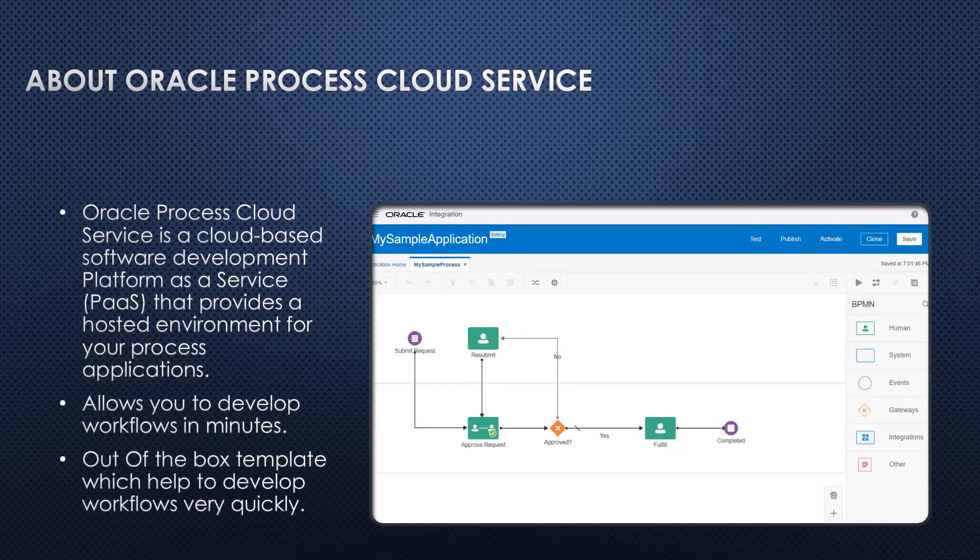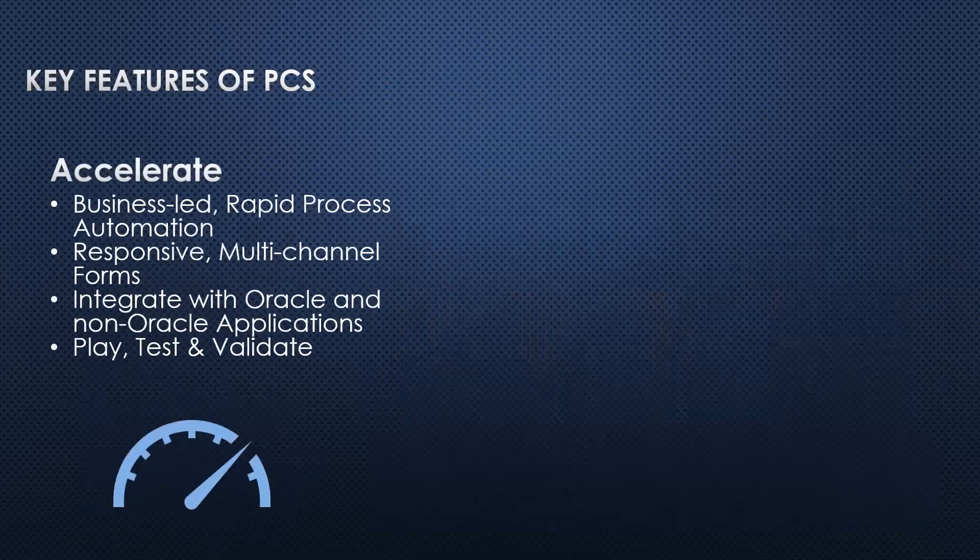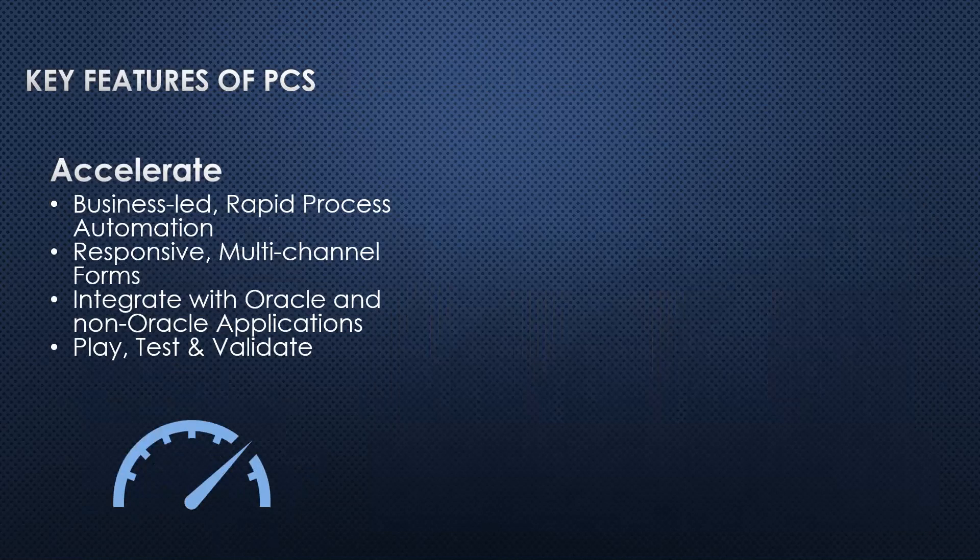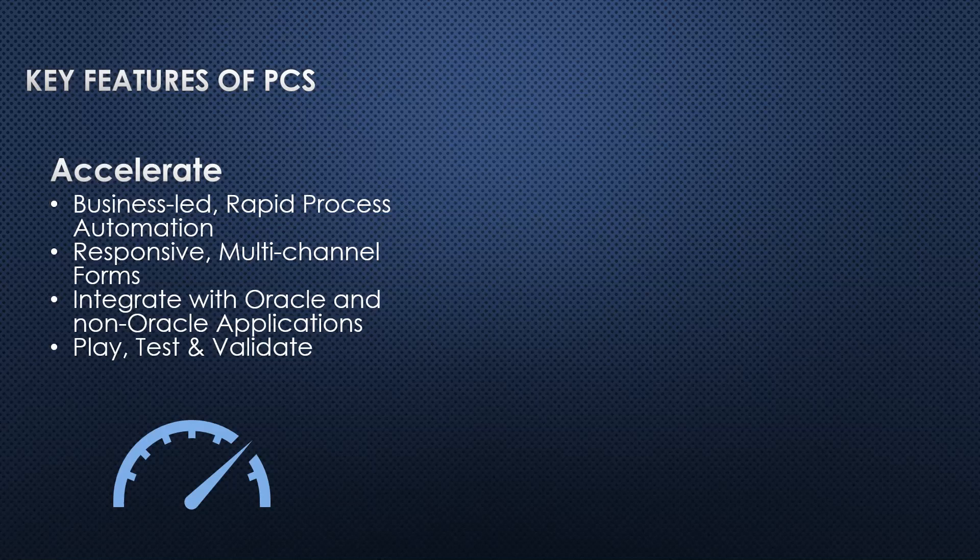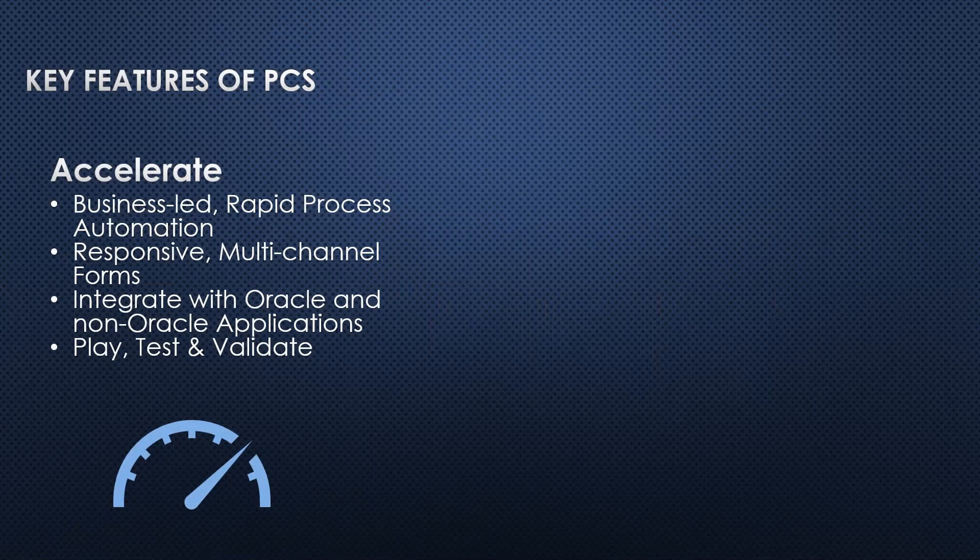So what are the key features of PCS? Accelerate business-led rapid process automation - it allows us to create workflows very quickly. Responsive multi-channel forms - we can create a user interface which can be responsive. We can open the user interface on multiple devices. We can create a single user interface and it can be opened and seen on different devices like desktop, tab, mobile, etc.